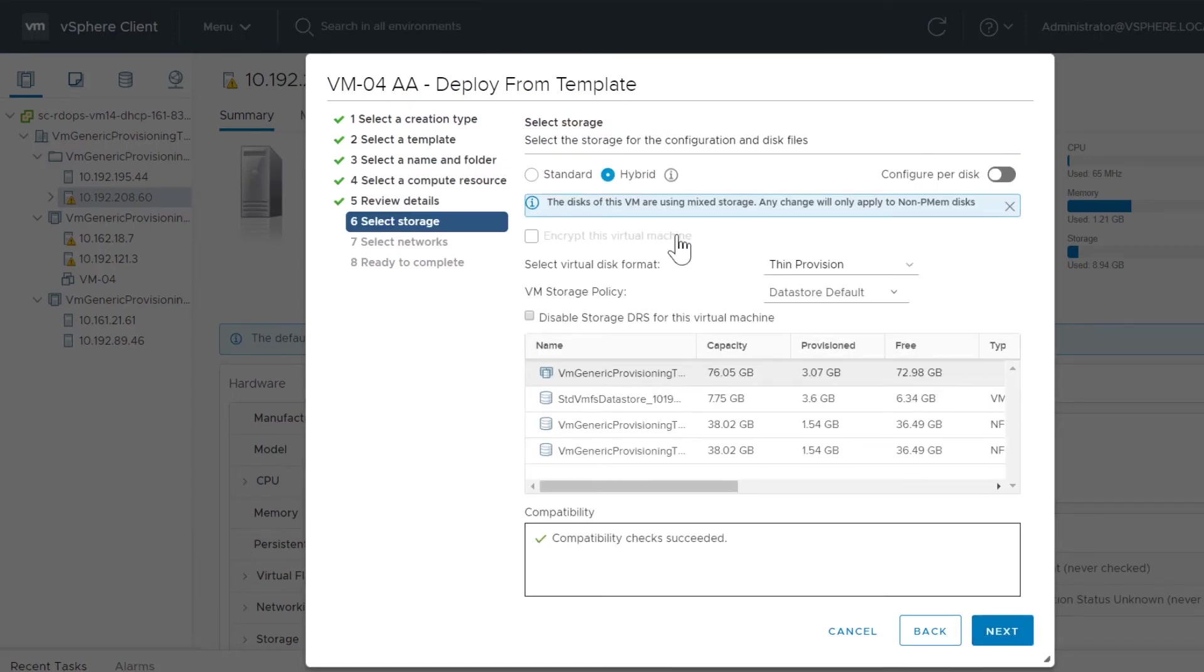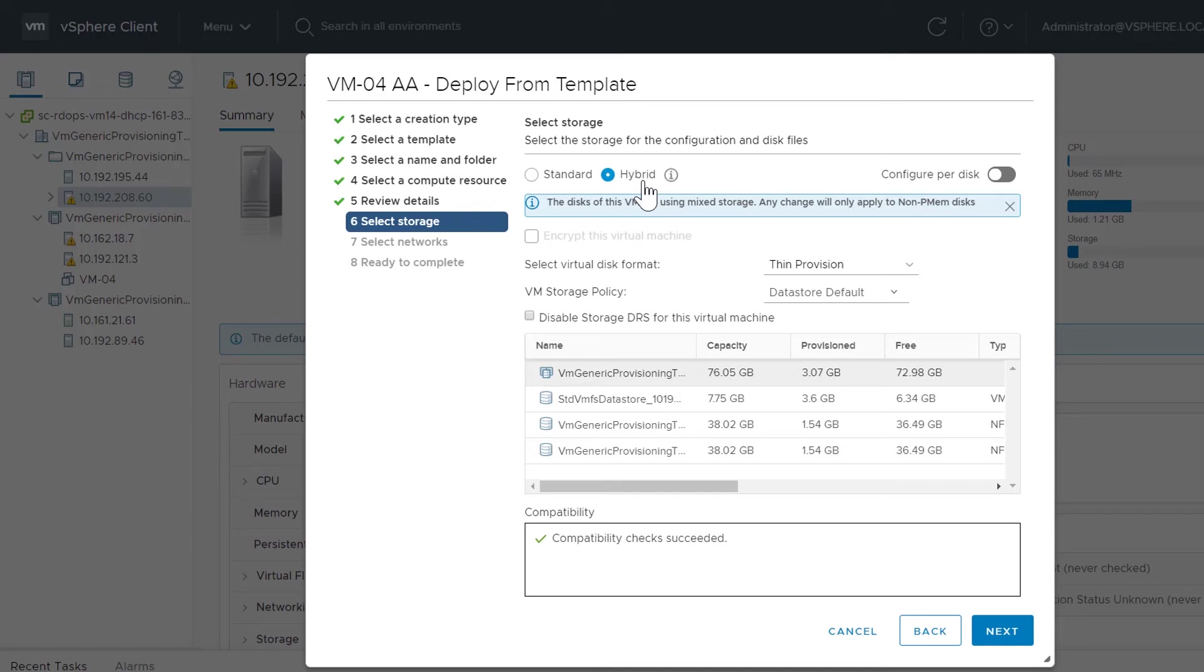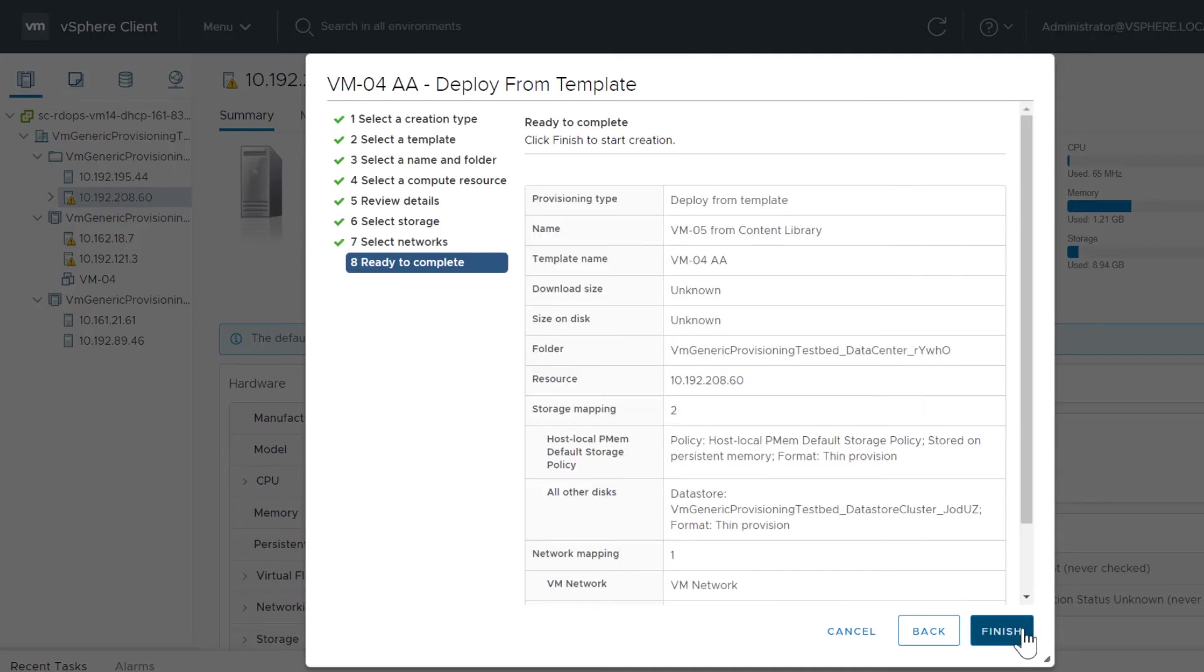Now when you select the storage, notice there is no PMEM mode. When deploying a virtual machine from a content library template, vSphere does not allow you to put the virtual disks only on PMEM storage, with VM Home on standard storage.